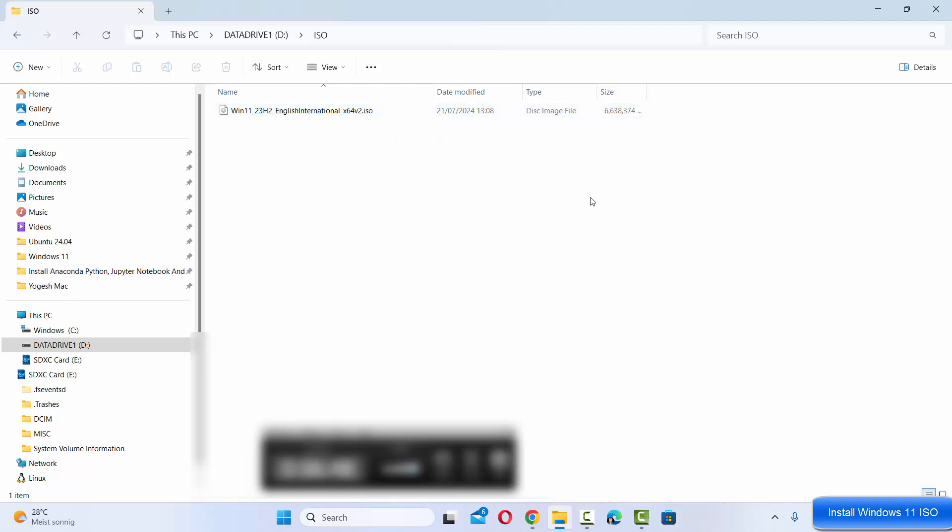This is how you can download the Windows 11 ISO file. I hope you've enjoyed this video and I will see you in the next video.